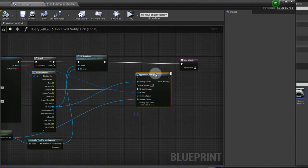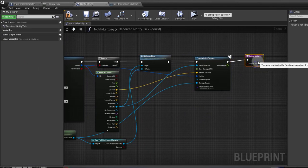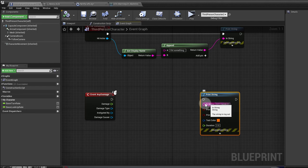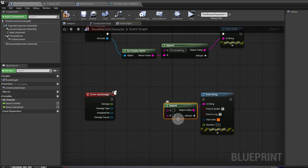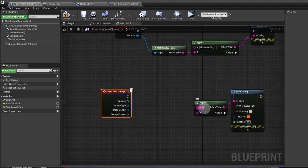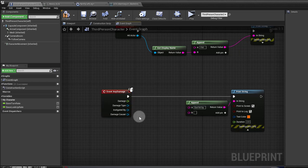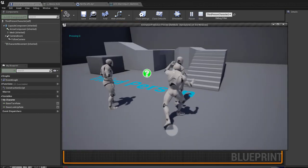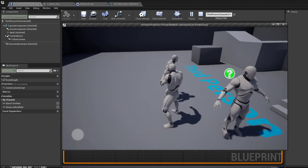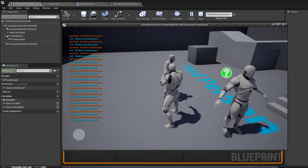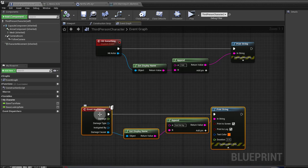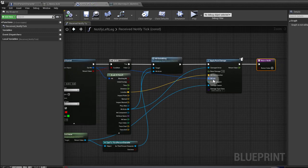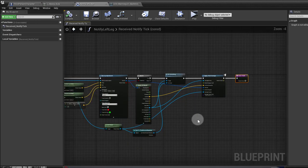I used event any damage here in the character blueprint. I could use a specific event for point damage, radial damage, or other types of damage — look into that if you don't know what they do. Now I think we have enough to start looking at what we're actually here for. Like I said in the beginning, the way we're going to do this is by using another mesh.